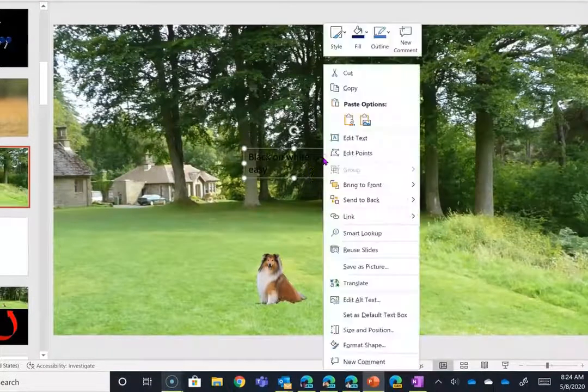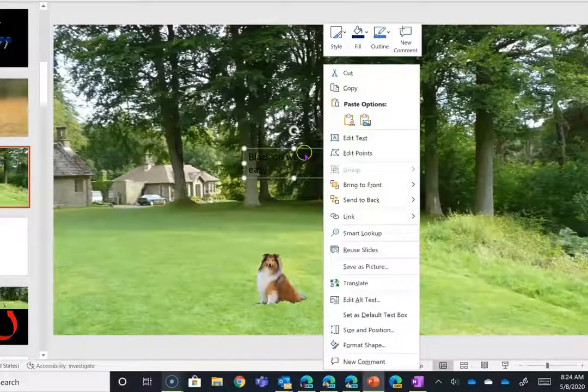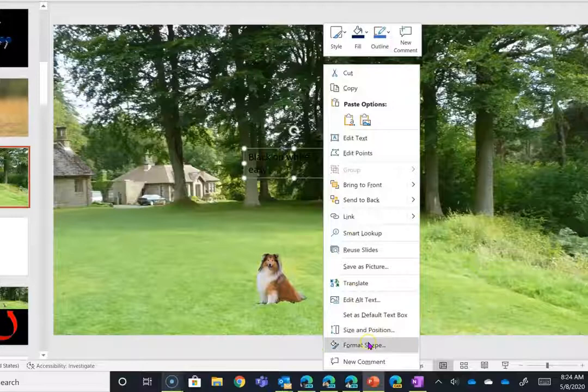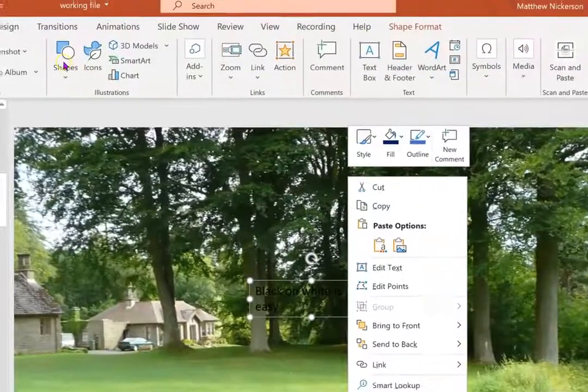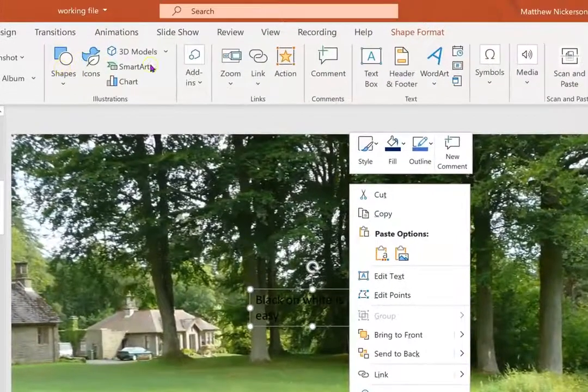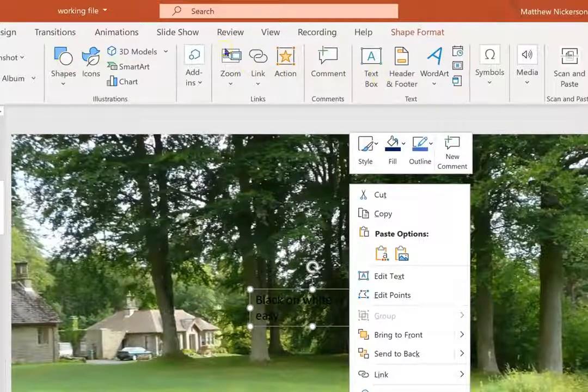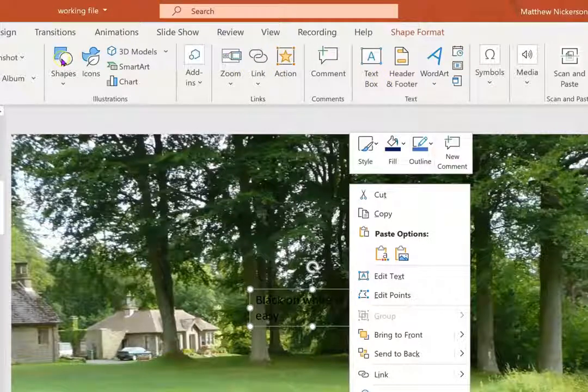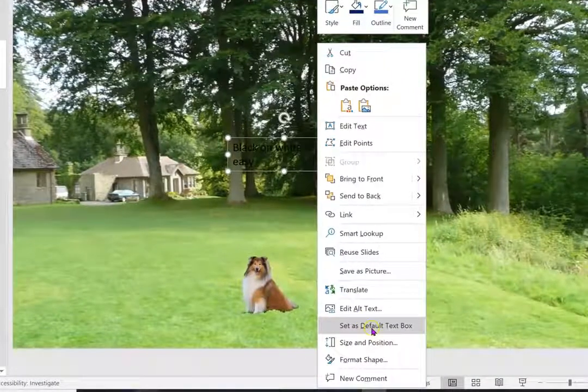So what we're going to do is right-click on the text box and choose Format Shape. Shapes and text boxes are, for the most part, the same thing within PowerPoint—you can create a shape and type text into it, or you can create a text box and treat it like a shape.